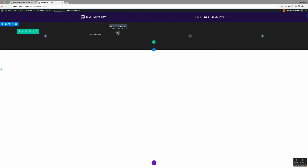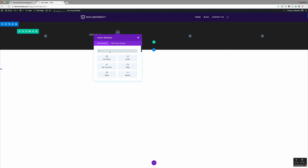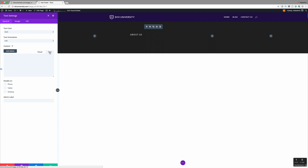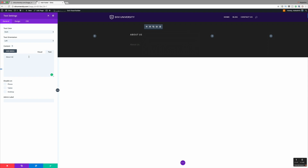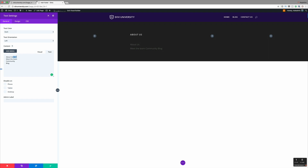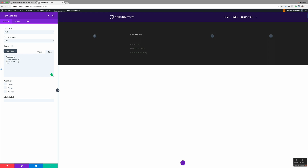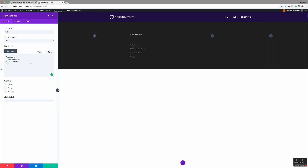Next, I'm going to start adding all my links by clicking Add New Module — again a text module. In the text mode, I'll start adding my pages: About, Meet the Team, Community, and Blog. Now if you can see, all this is in a straight line, so we need to break the line so that all these pages are below each other. The code to do that is BR. I'll copy and paste it between each item. Now that we have them all under each other, the next thing is to add the links.